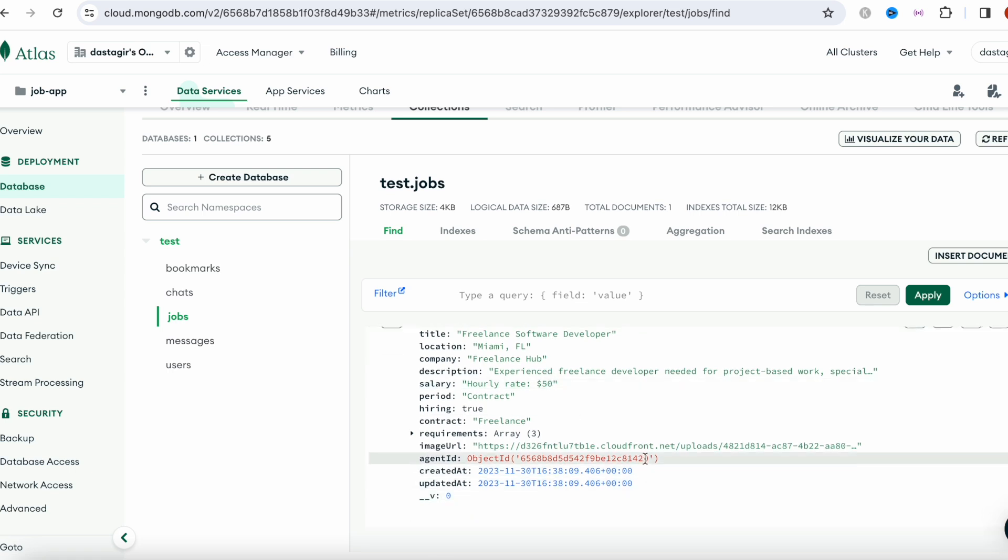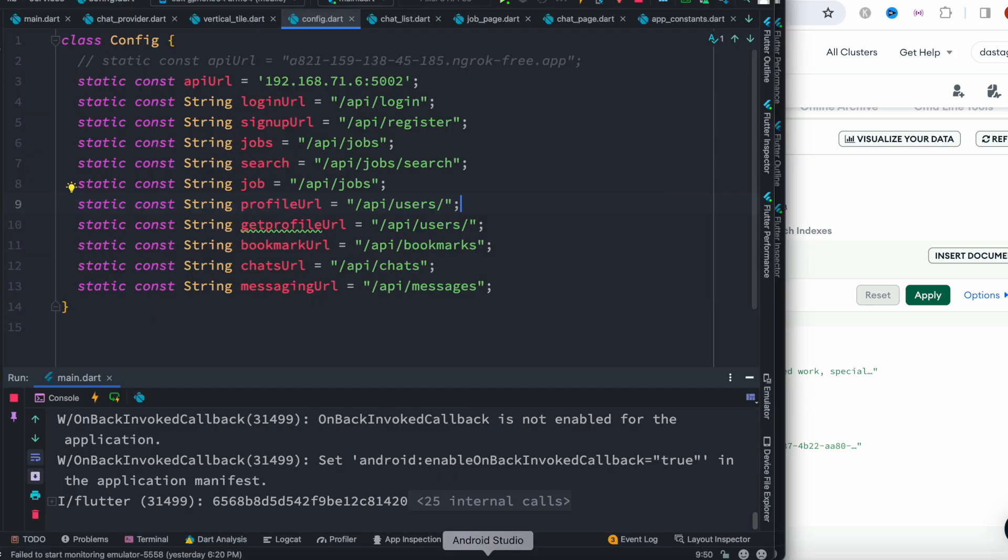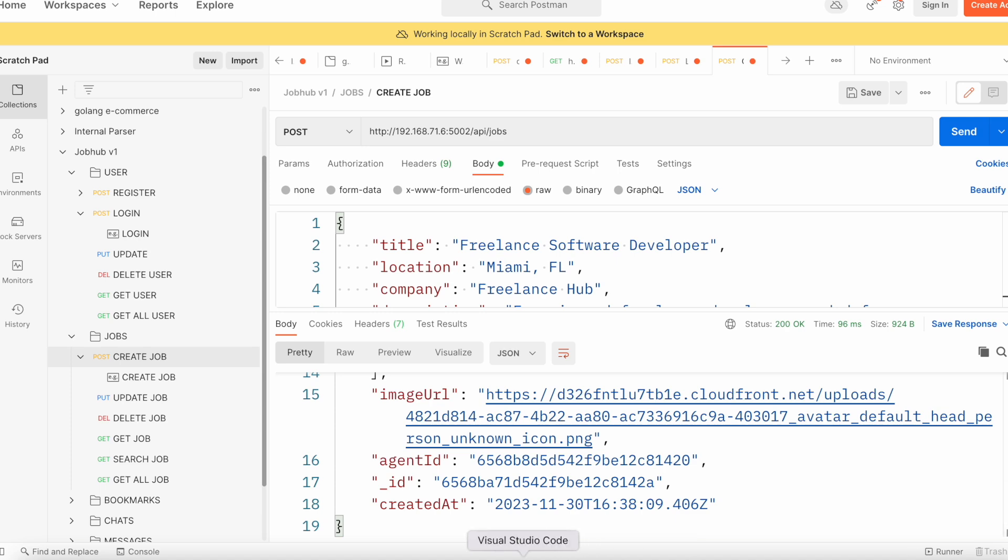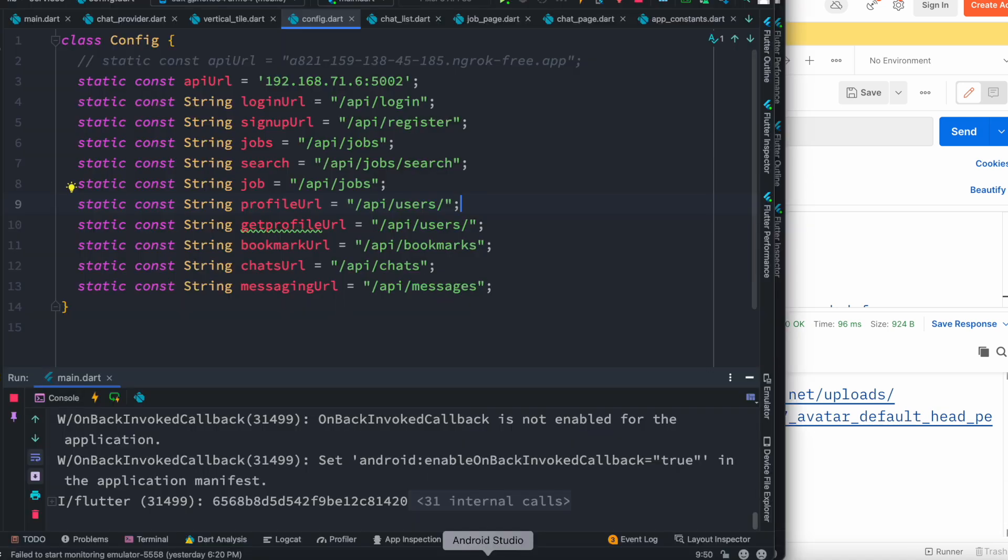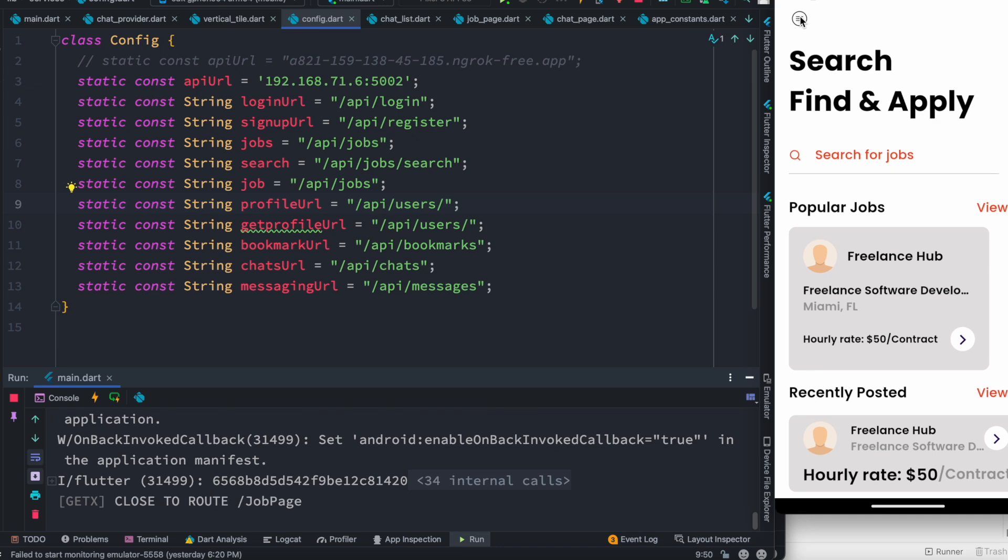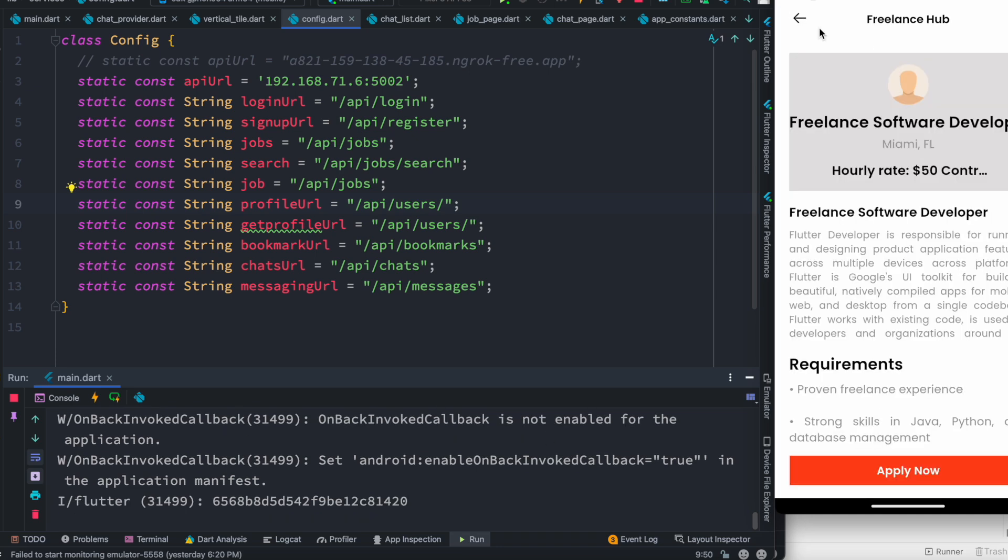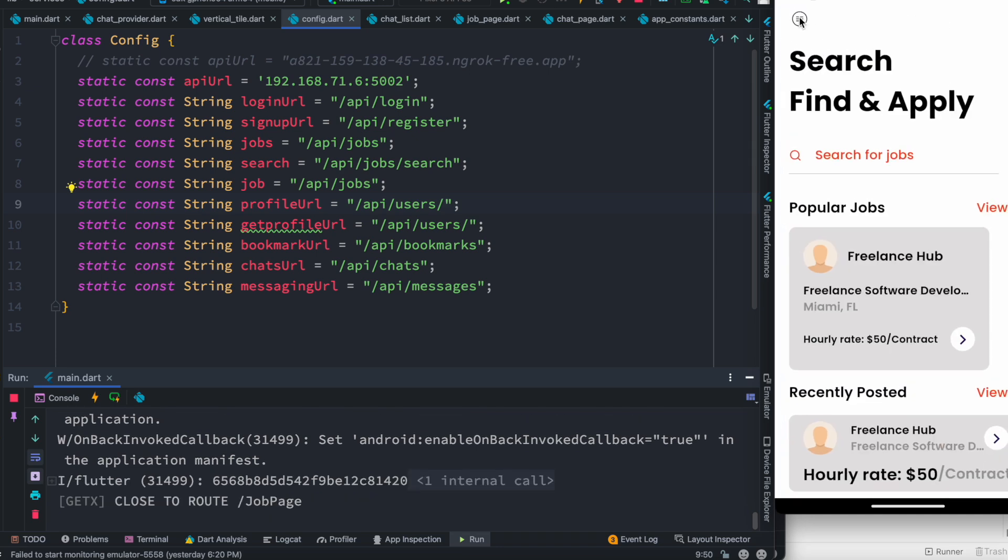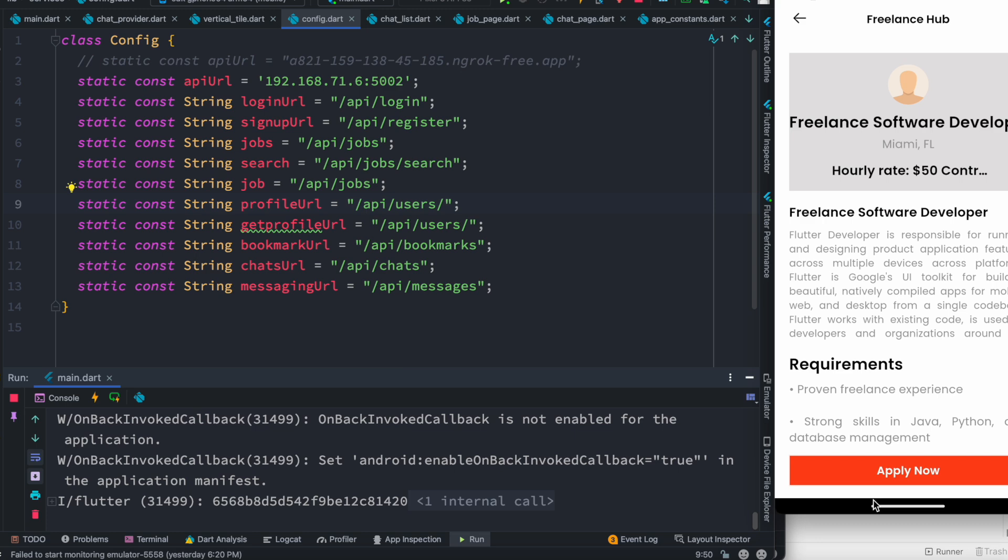So now by this time we're able to successfully post and load job data. All right, cool. So next we'll see how to apply for this job and start chatting.